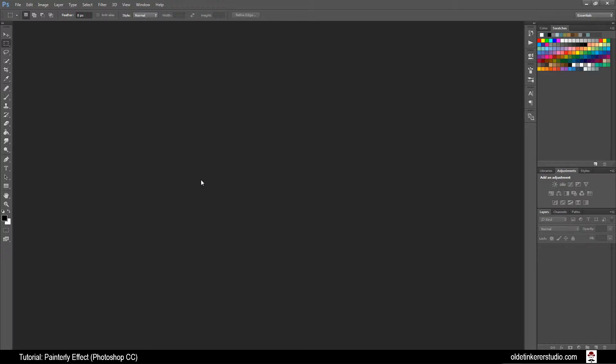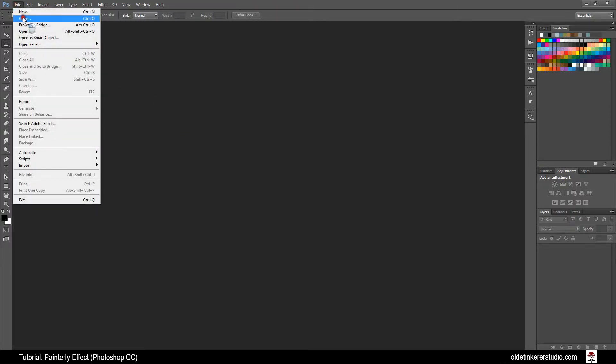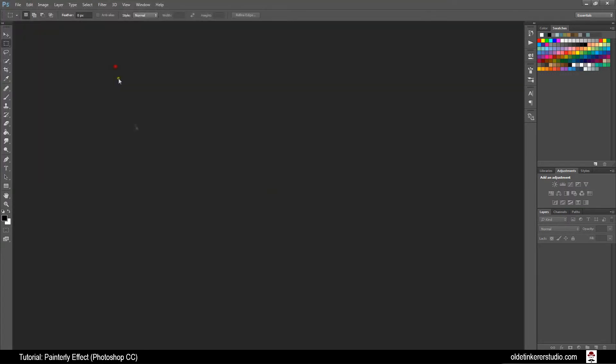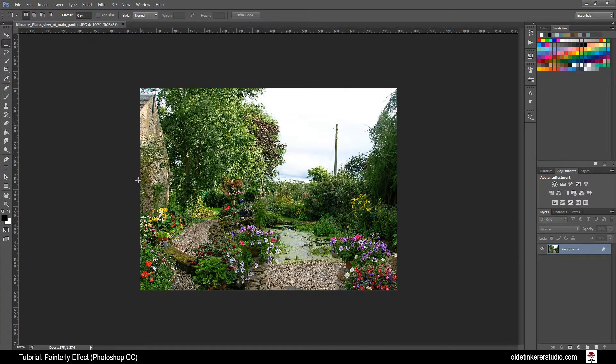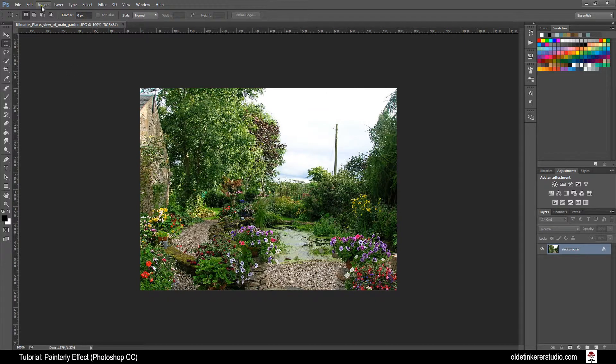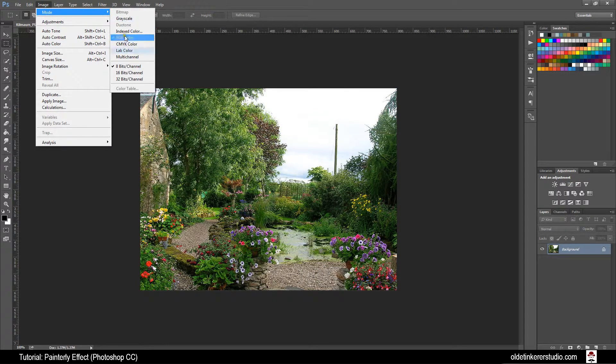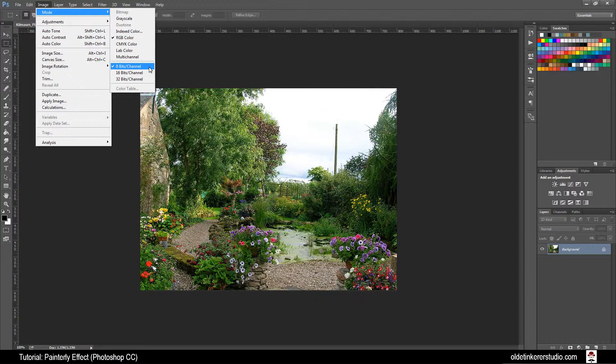I have provided links for the image and for the denim texture below. Open up the image and go to Image Mode and make sure it is 8 bits per channel.